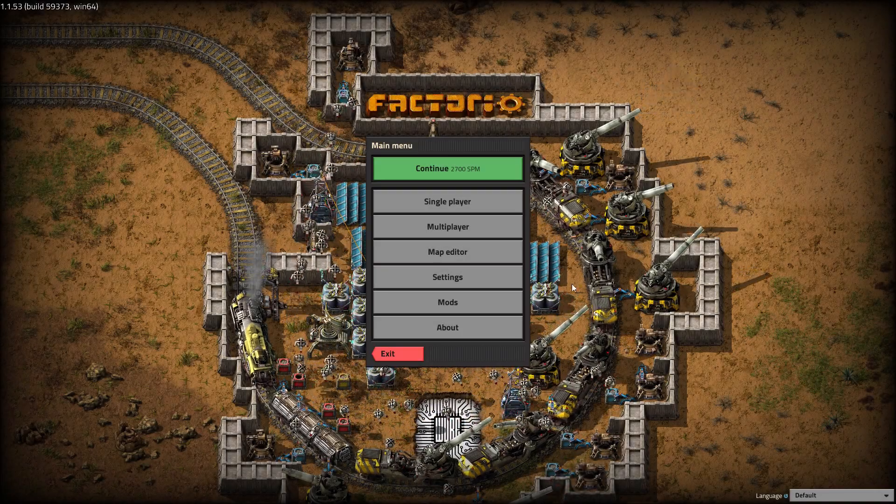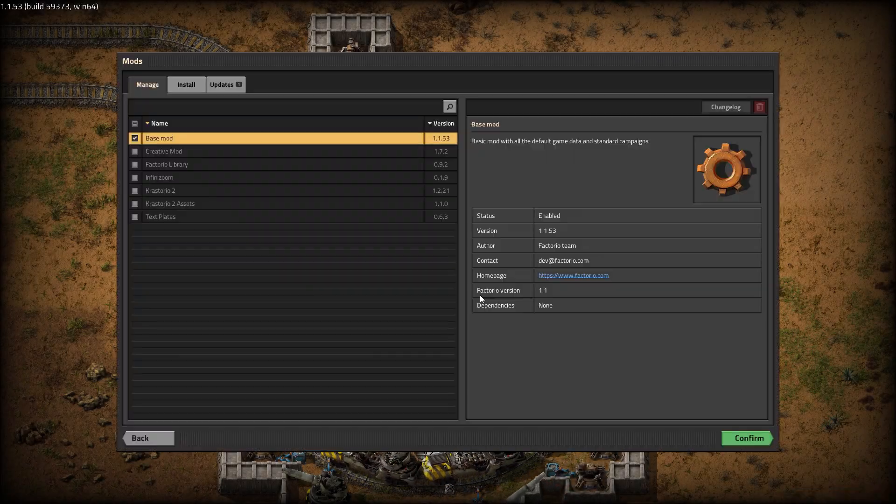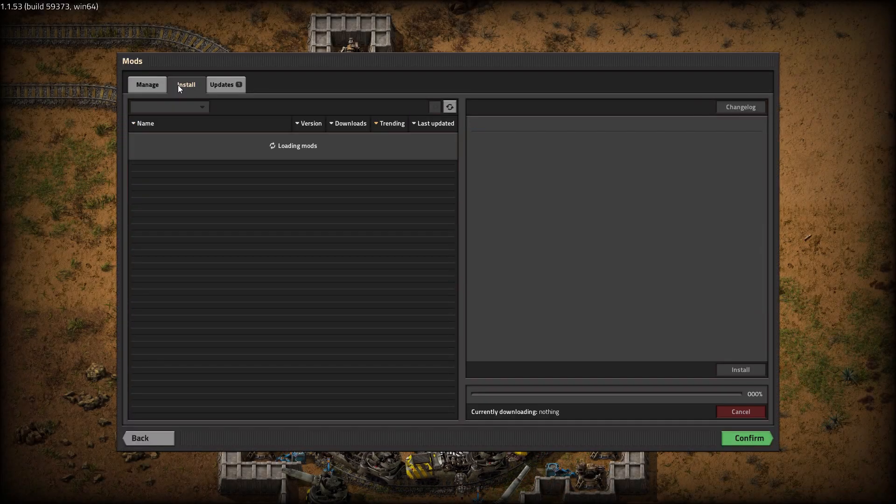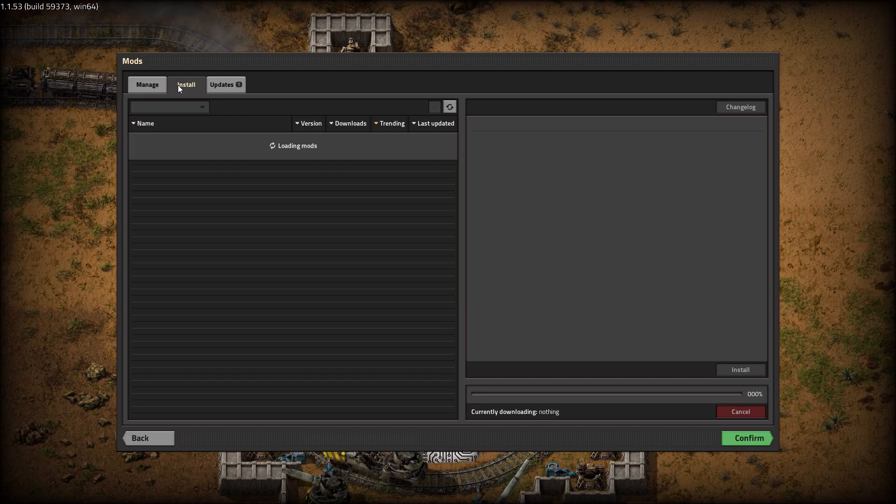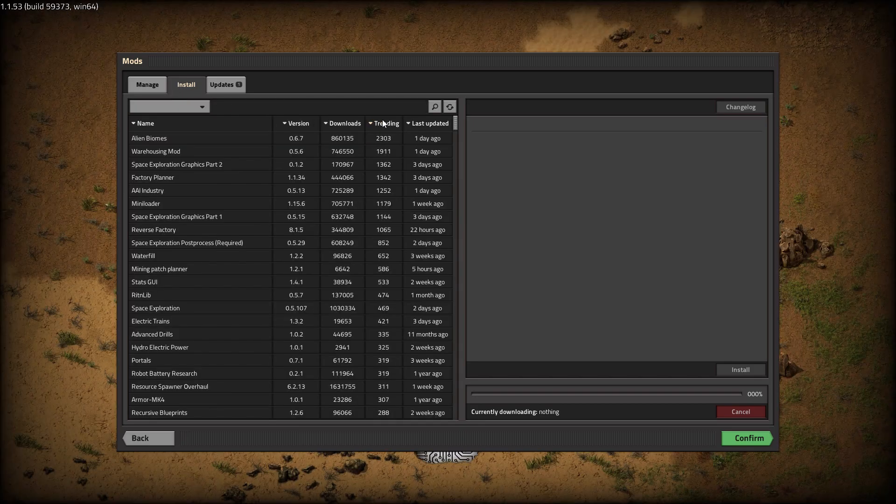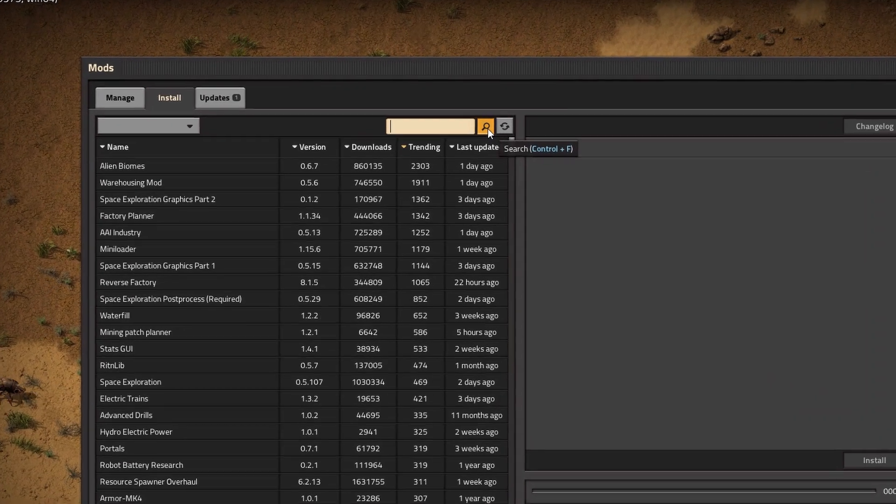This is a tutorial on the easiest way to make a Factorio timelapse. First, download and install the mod Timelapse Space Edition from the Factorio mod library.